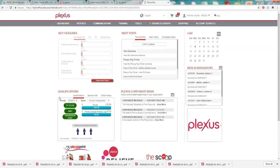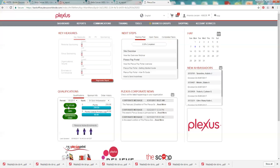The first thing I want to take you to is down here to this qualifications area. We have three little ovals down here and the first one says PV and that stands for product volume and that's going to be any personal orders that you place or any customers that you have underneath you. So any preferred or retail customers all go into your PV, your product volume for the month.